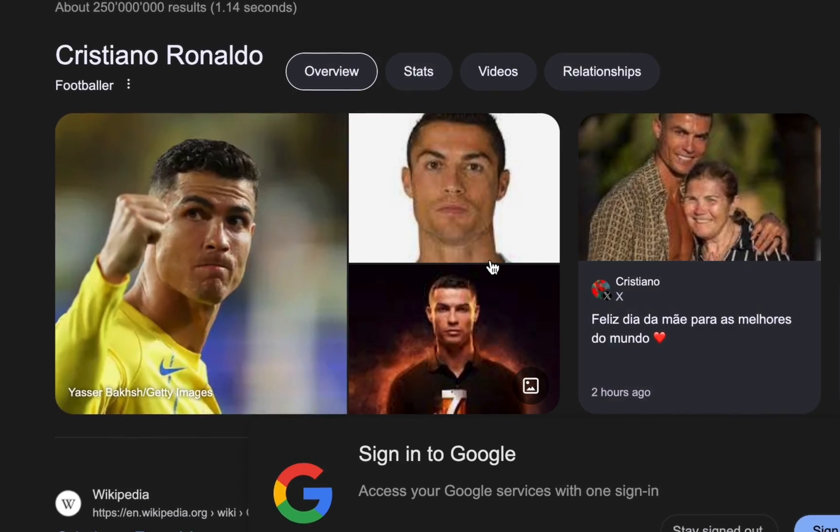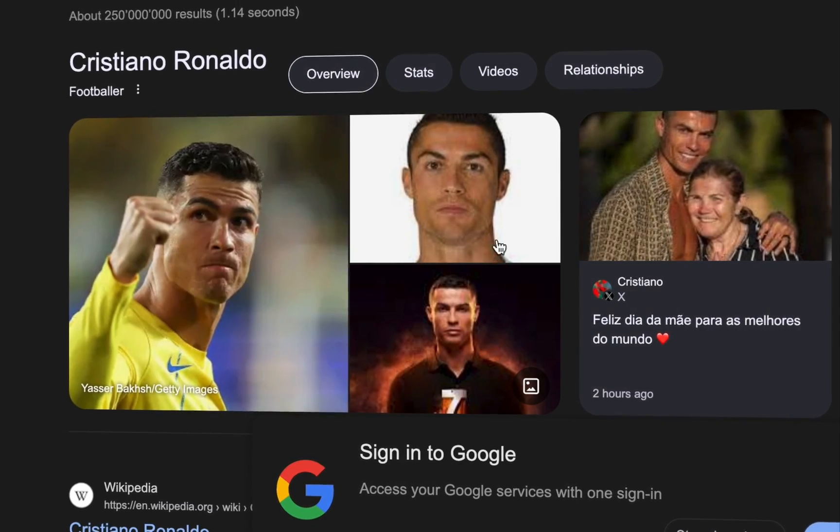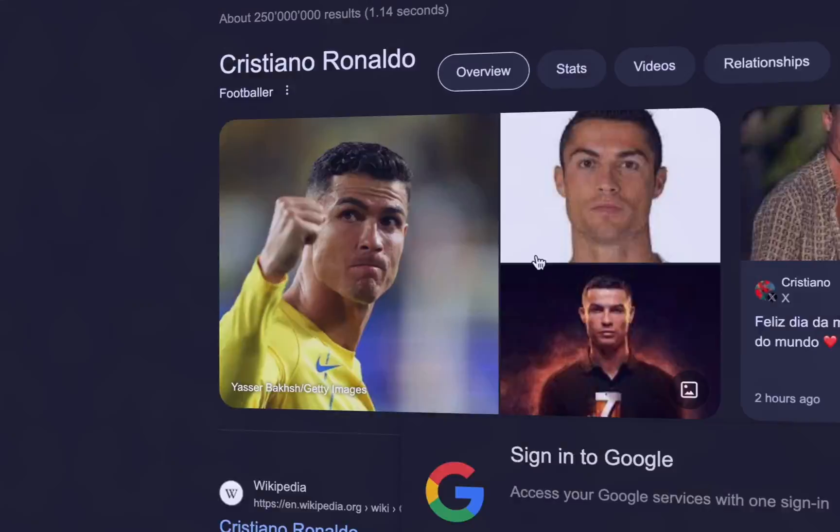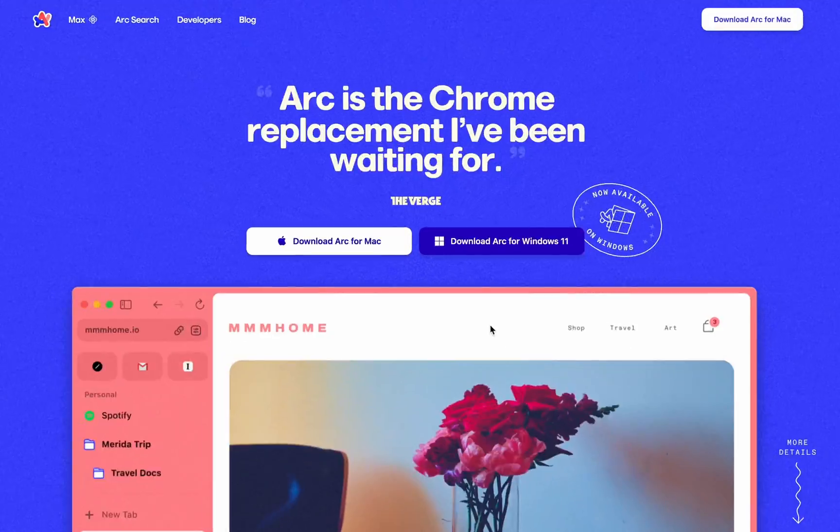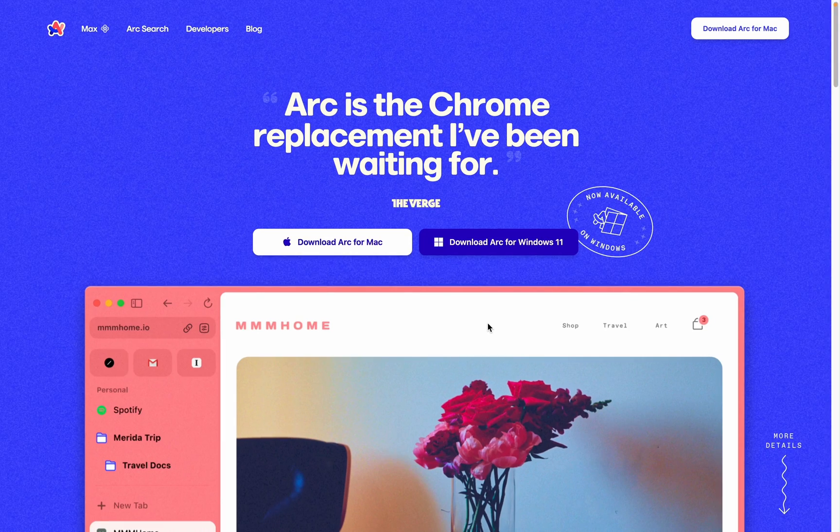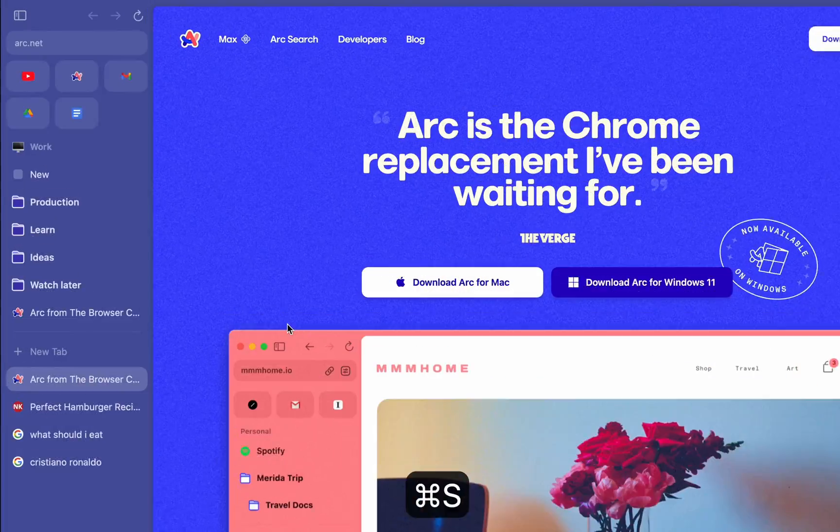I've been using Google Chrome since the dawn of time, but I think I've finally found a worthy replacement for it, introducing Arc by The Browser Company.